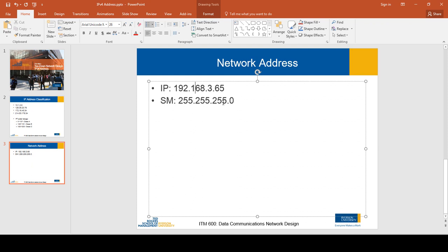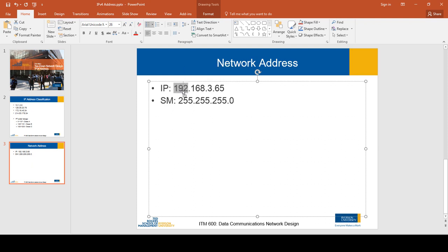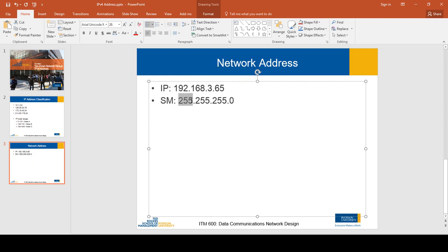Note that I'm using a Class C IP address. The first octet of this IP address defines its class, which is Class C. The default subnet mask for a Class C IP address is 255.255.255.0. The process is quite straightforward — each octet of an IP address relates to each octet of the subnet mask.